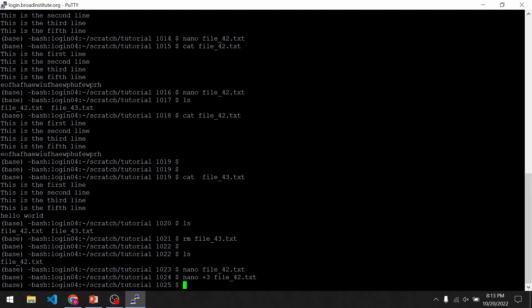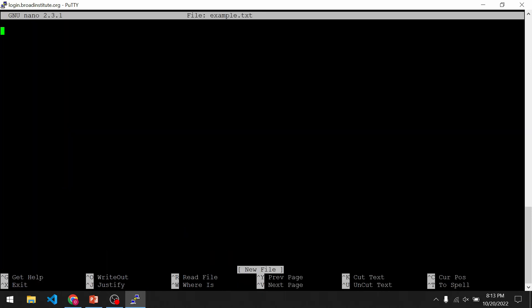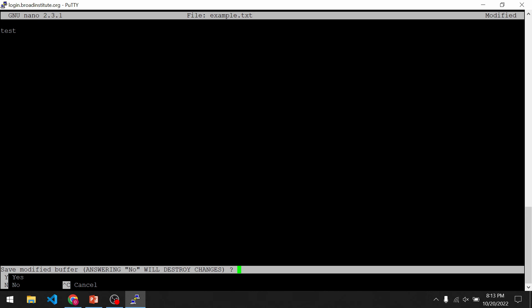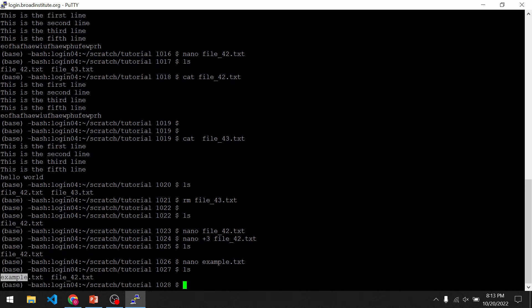We can also use nano to actually create files. If I list the current files in the directory, we've just got that one file. To create a file with nano, we just type nano and then provide a file name — I'm going to provide the name example.txt and click enter. It will bring up the inside of this new file. Let's just write 'test' for now. We do Ctrl X to exit, it says 'save modified buffer,' we put Y for yes, and then it shows the file name. We click enter, and now if we list the folder contents we have two files. If I print out the contents of the new file, we should see 'test' — and yes, test is inside there.